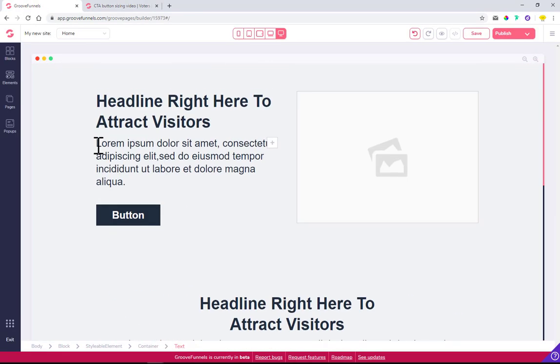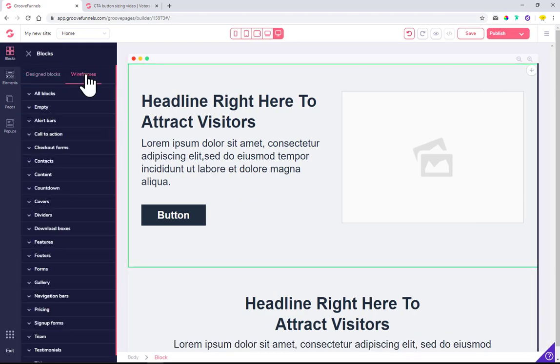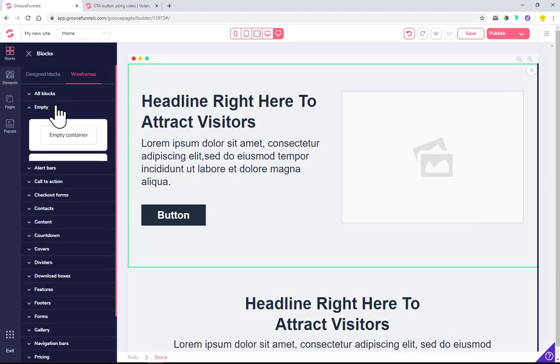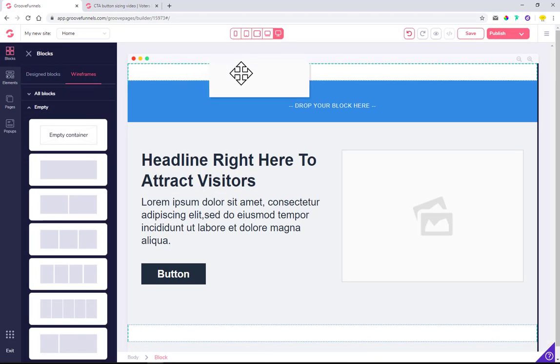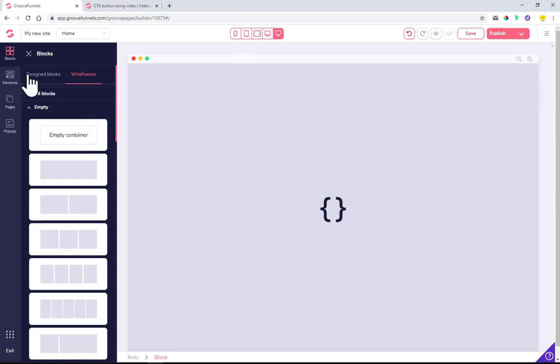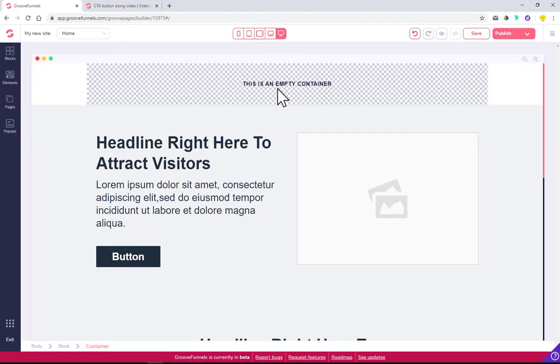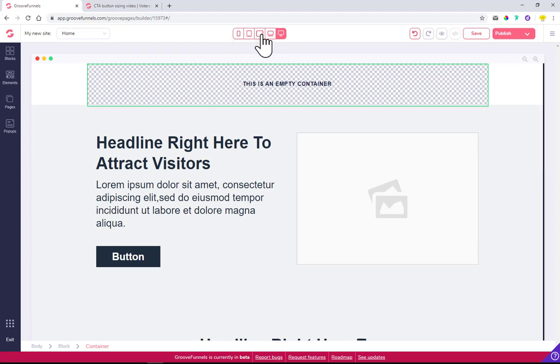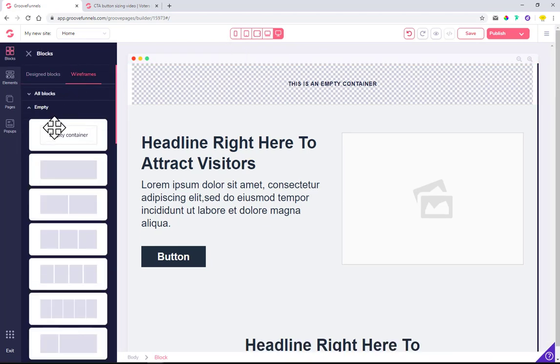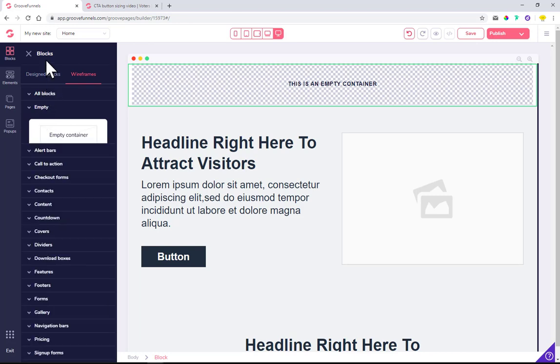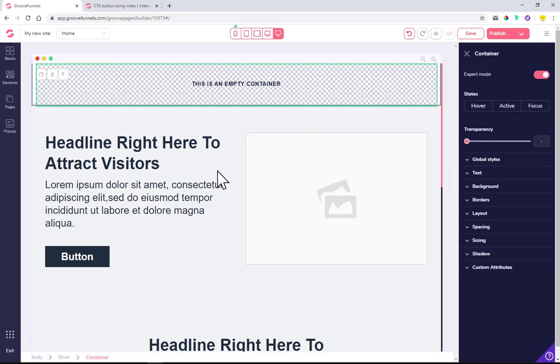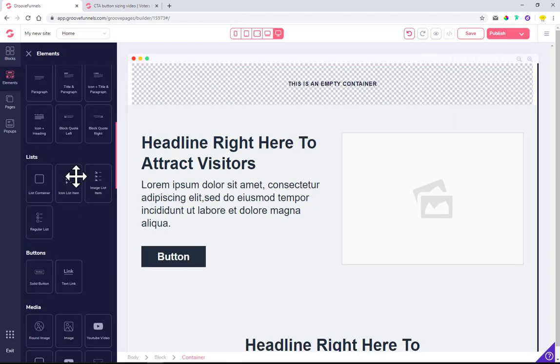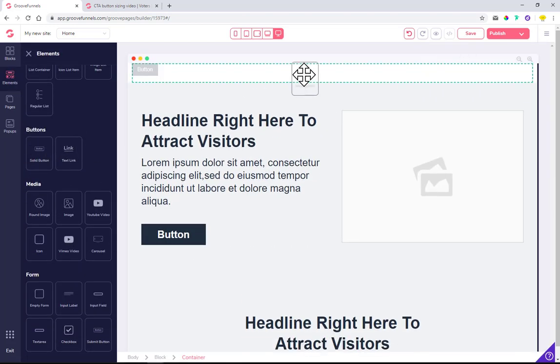I'll go through a couple of different layouts, but I just want to show you first how you can design your own using an empty container. I just pulled in an empty container - this first one which when we click on it you can see it only has a container and an empty block. We will pull in a solid button here.